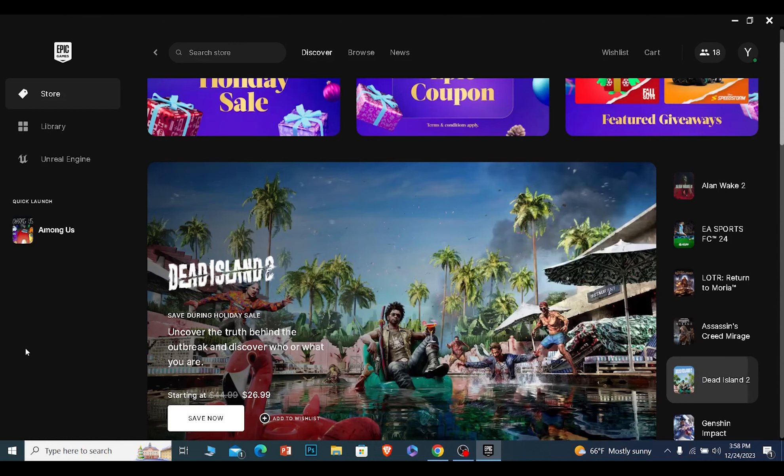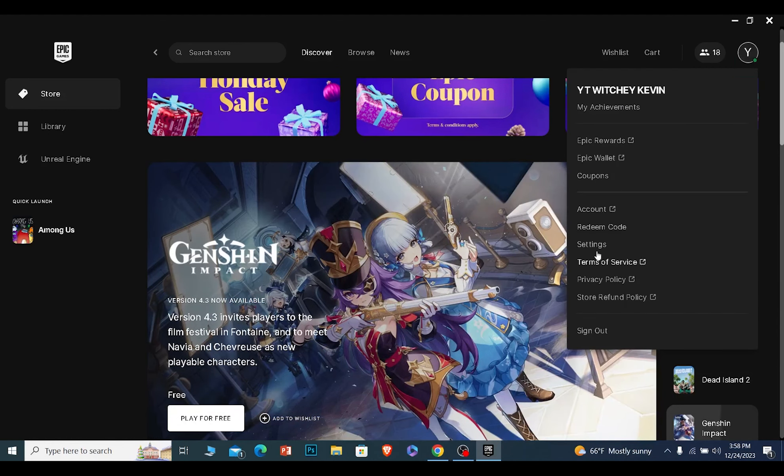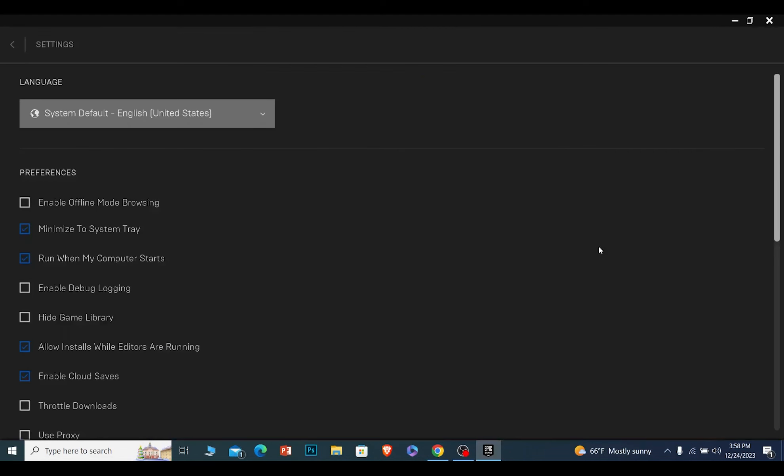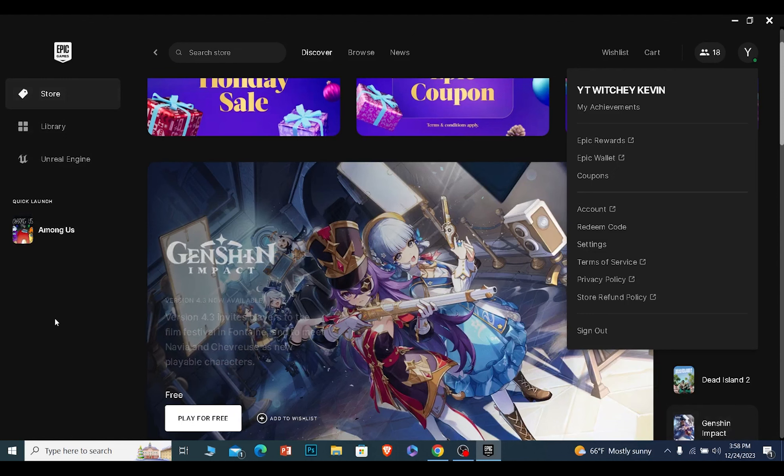If you want to appear online again, it's pretty simple. Do the reverse. Click on this icon again, click on where it says settings, and this time just check this box. Once this is done, your friends will start to see you online again.